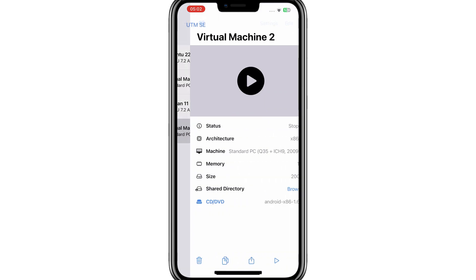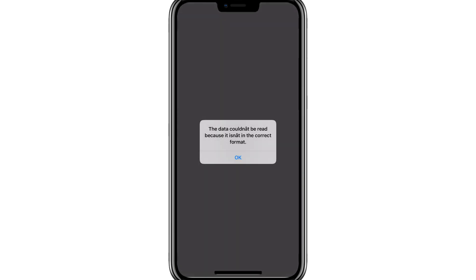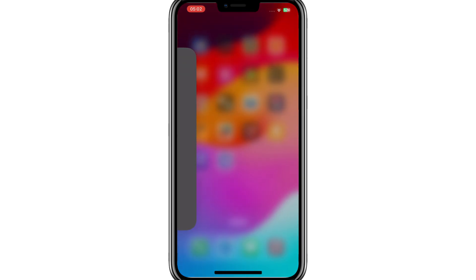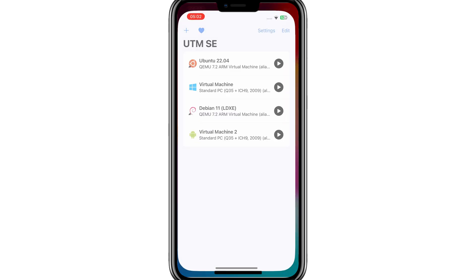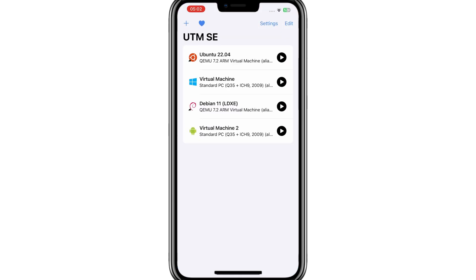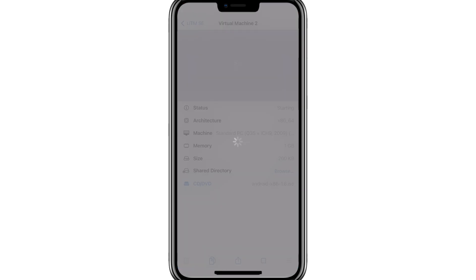Now simply hit on Android virtual machine, and run the setup. If you get any error, simply close the UTM SE app, and then relaunch it again, and then start the Android virtual machine.